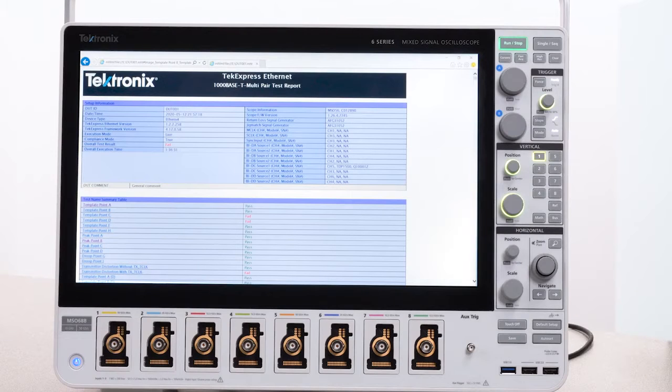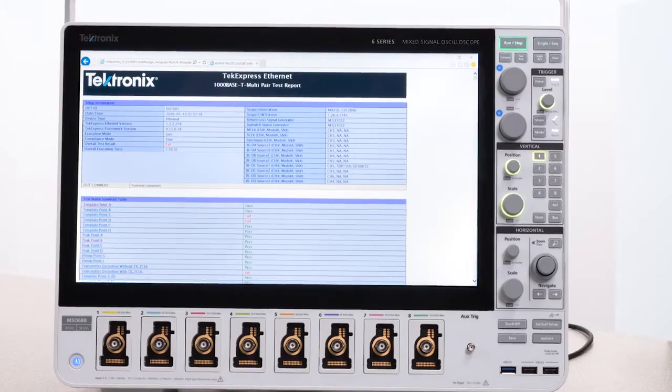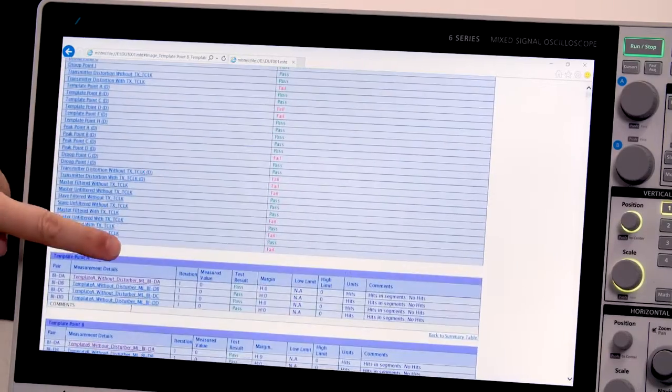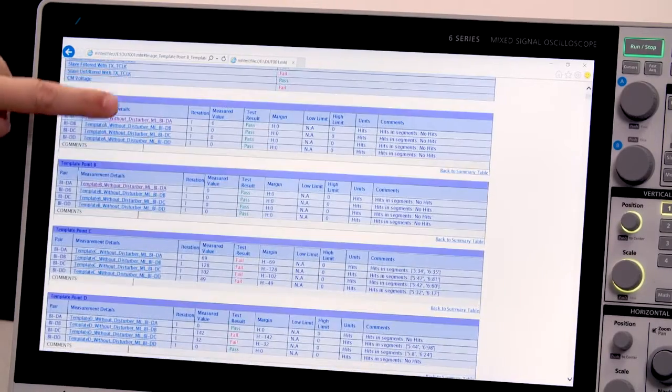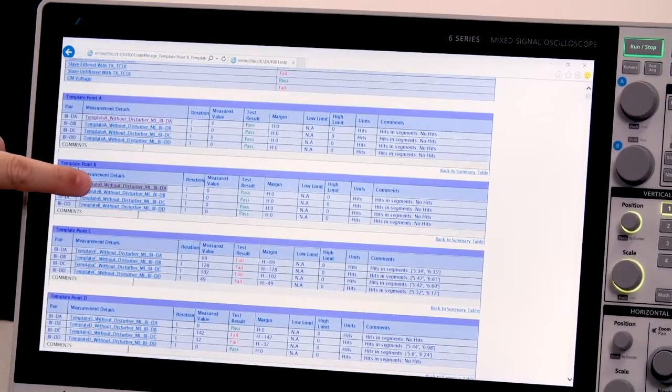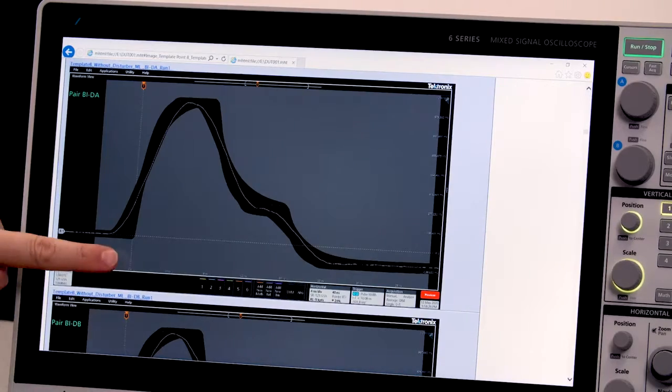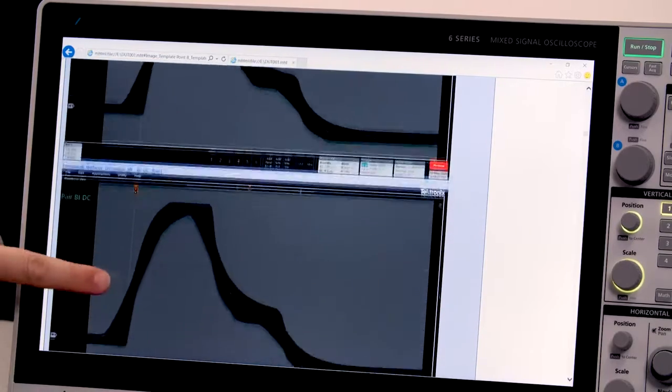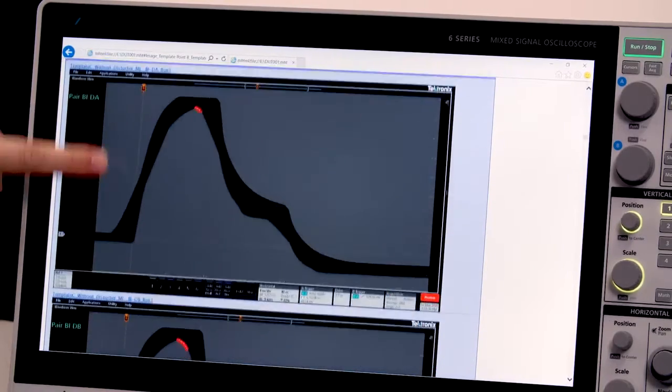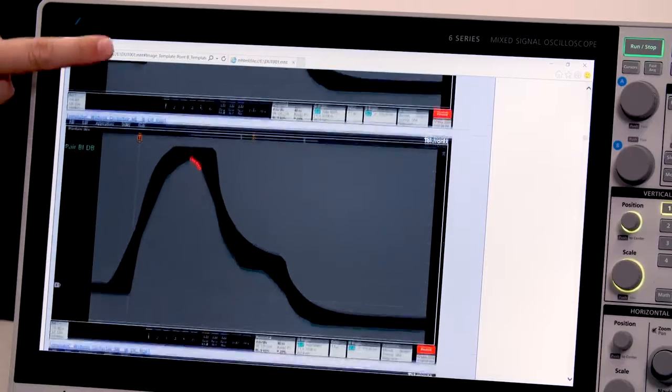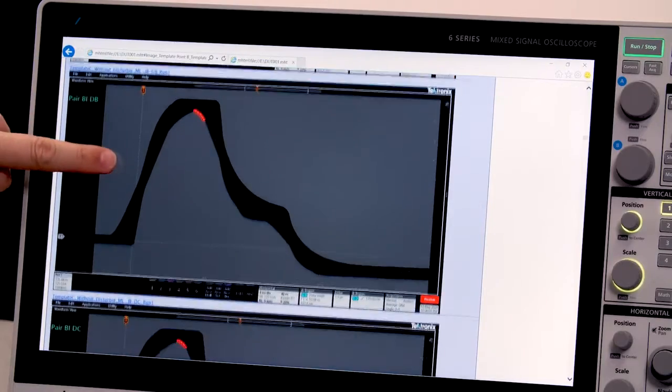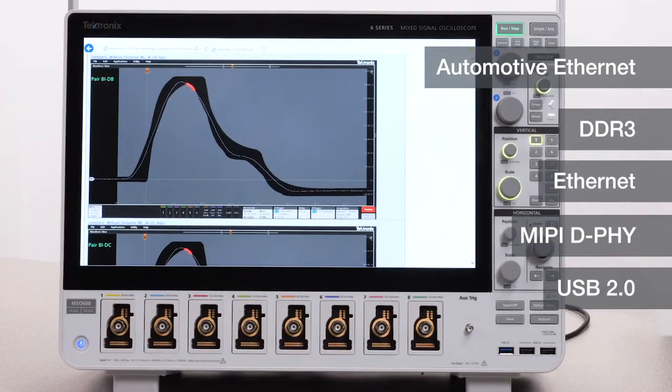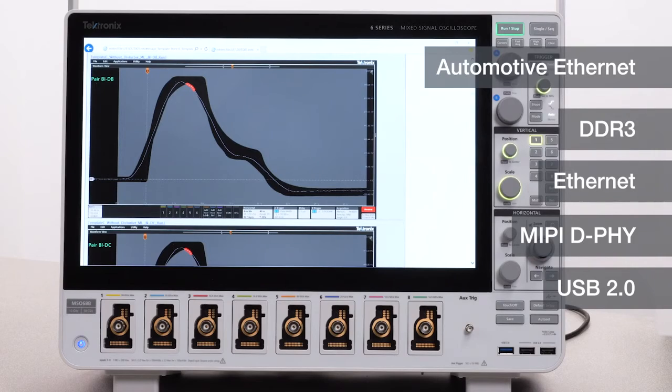Especially for higher speed standards, to help you make sure buses meet industry standards, test automation software can walk you through connections, handle instrument control, compare measurements to the standard, and generate comprehensive reports. Automated compliance testing solutions are available for many common industry standards.